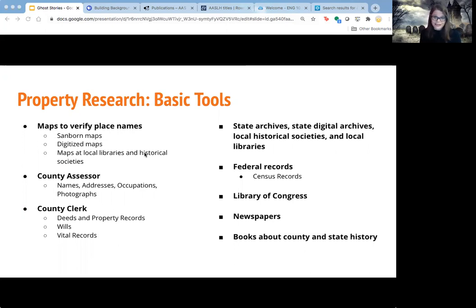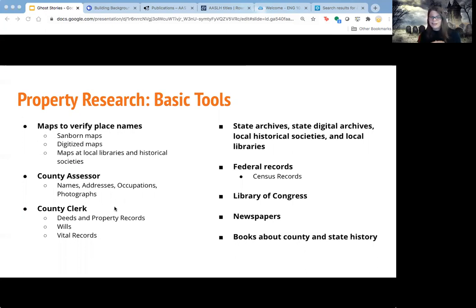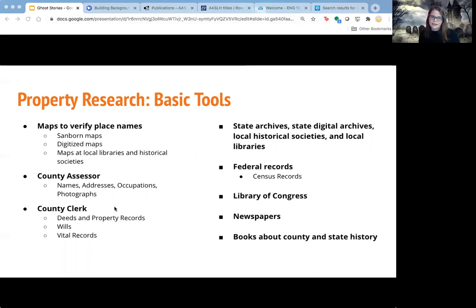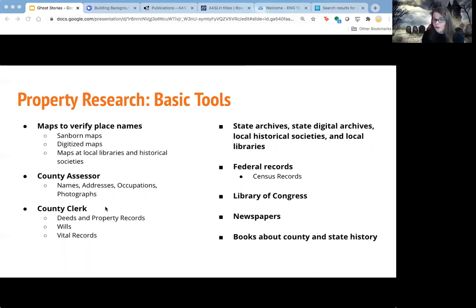There are two government agencies at the state level that are helpful. The first is the county assessor — I use the tax property assessment website all the time to look up information about addresses and who lives where. Some of those will have historical records available within the digital record. The county assessor is the one that will have historical records, and you can go in person to make a request if you can't find them digitally. The other is finding deed and property records at the county clerk — that's my next step for researching my own property to learn who owned it before.